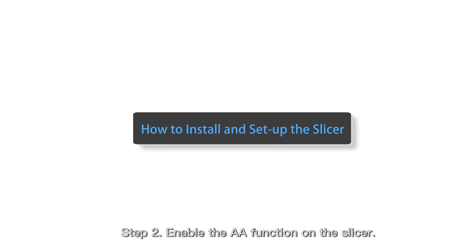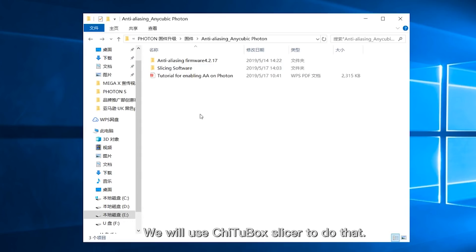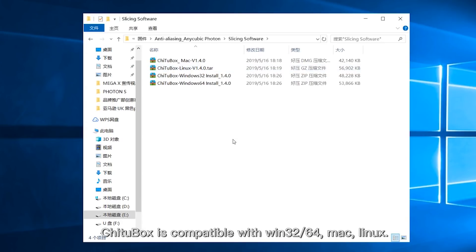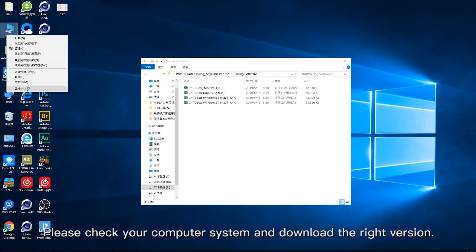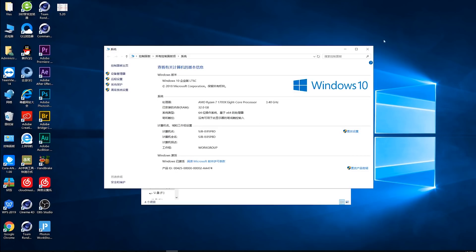Enable the AA function on the slicer. We will use ChiTuBox slicer to do that. ChiTuBox is compatible with Windows 32, 64, Mac, and Linux. Please check your computer system and download the right version.